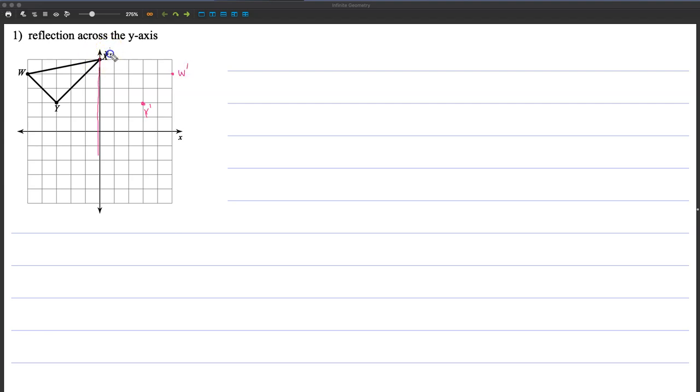And for x, it's actually the same. It's neither left nor right of the y-axis, so we don't have to move it. x prime and x are the same in this case. So it just looks like this. Pretty easy stuff.